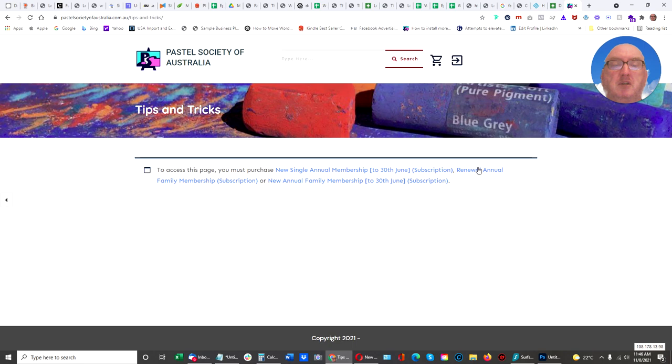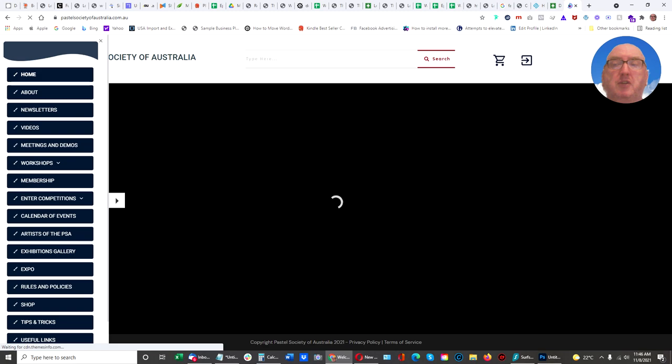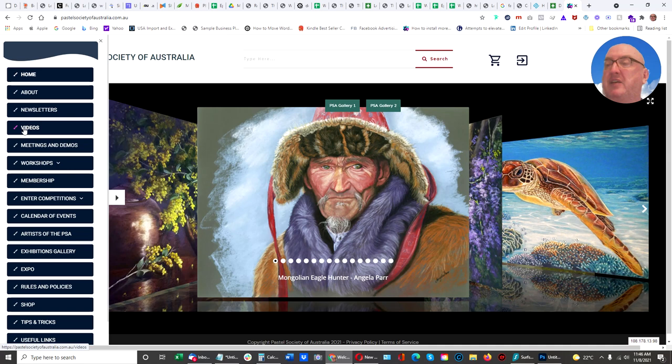Otherwise, they won't show. So the usual features of a shop with a shopping cart, logging facilities, there are video pages, newsletters, a lot here.